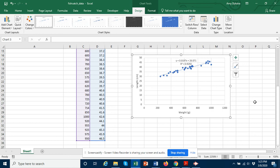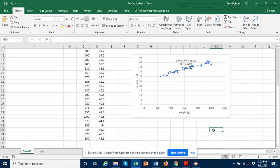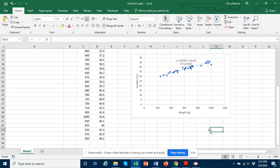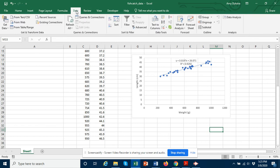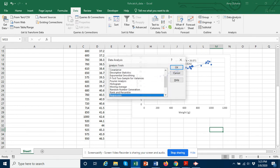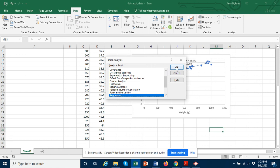If we want to find a p-value for these data, then what we need to do is do a regression analysis. So to do a regression analysis we'll go into the data tab and we will choose the data analysis, and we will choose regression. So I'll click OK here.